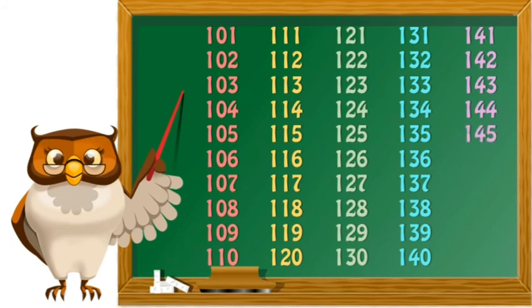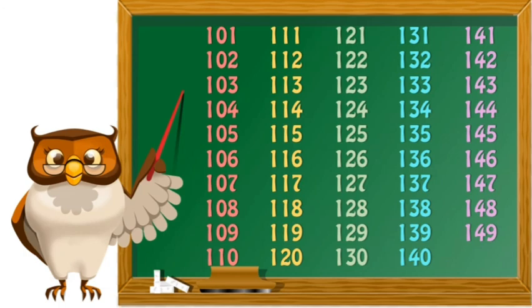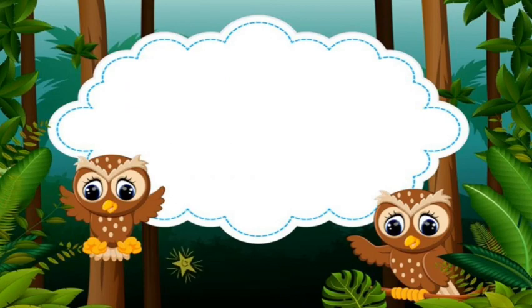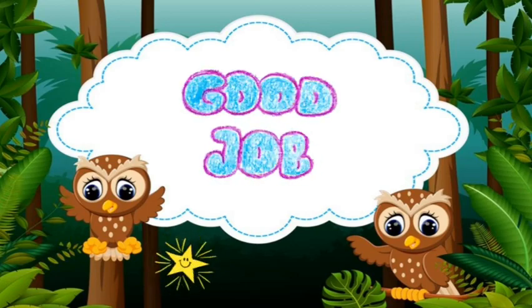145 145 146 146 147 147 148 148 149 149 and the last one 150 150. That's all for today children. I hope you will practice this daily. Bye!